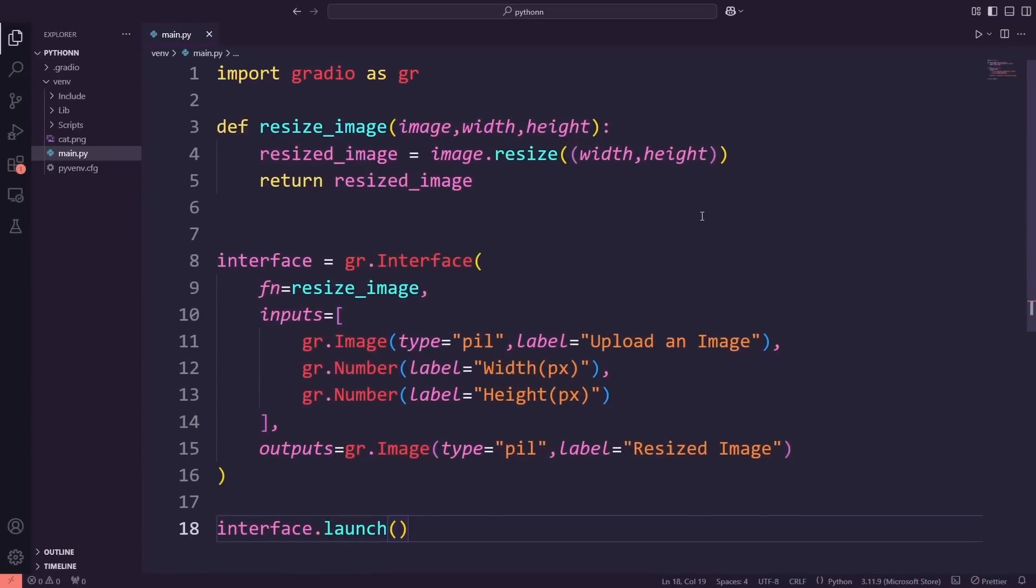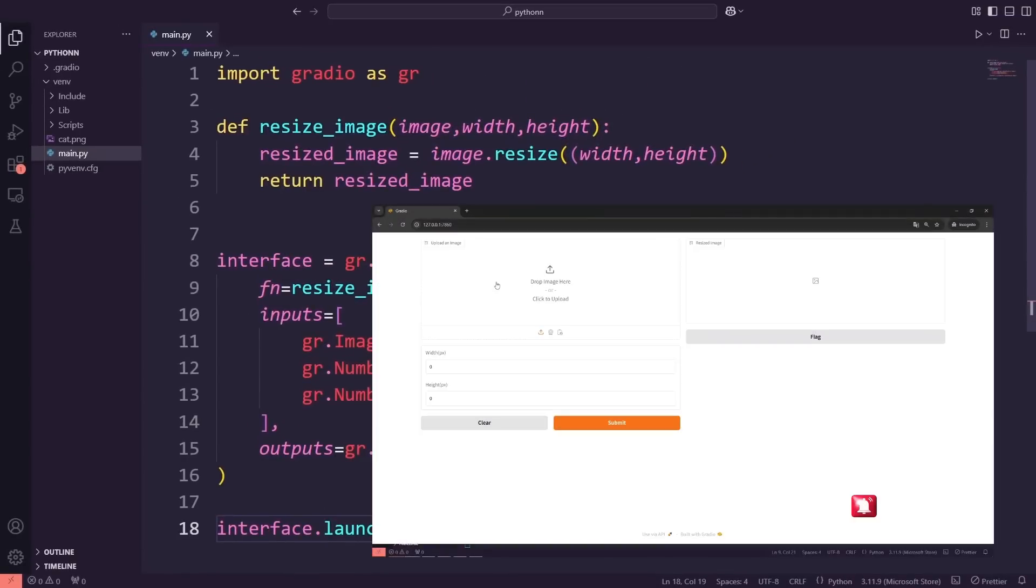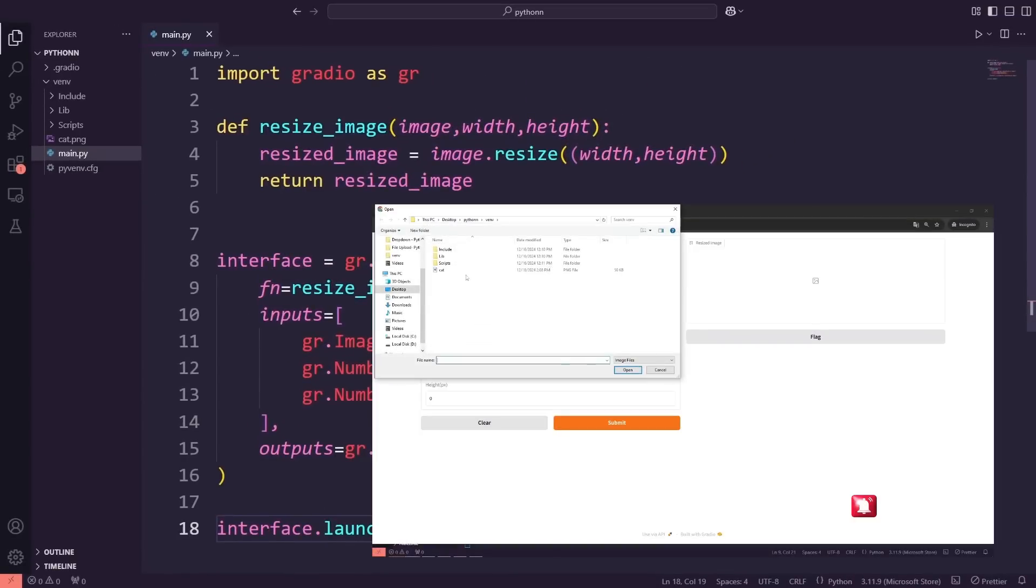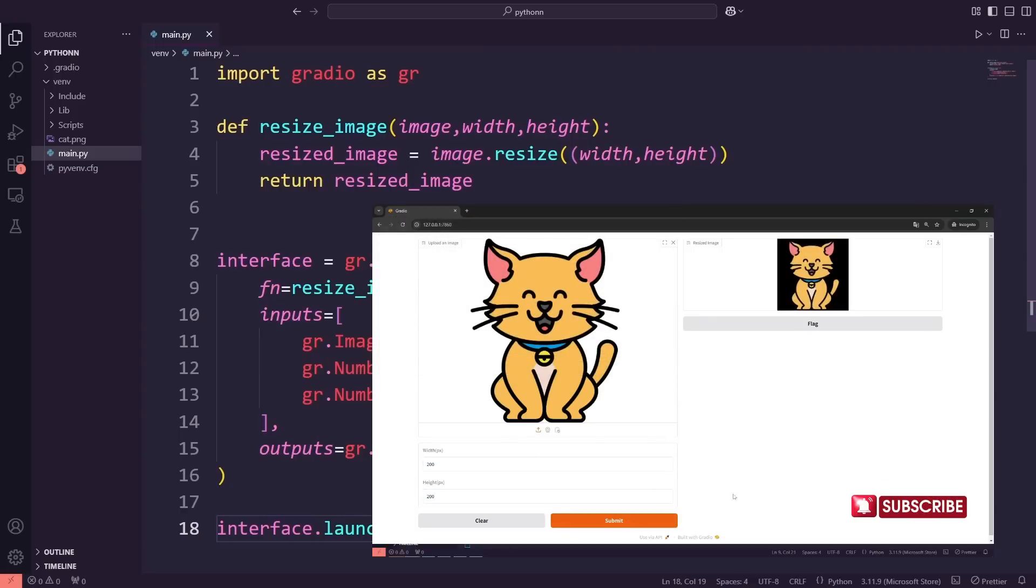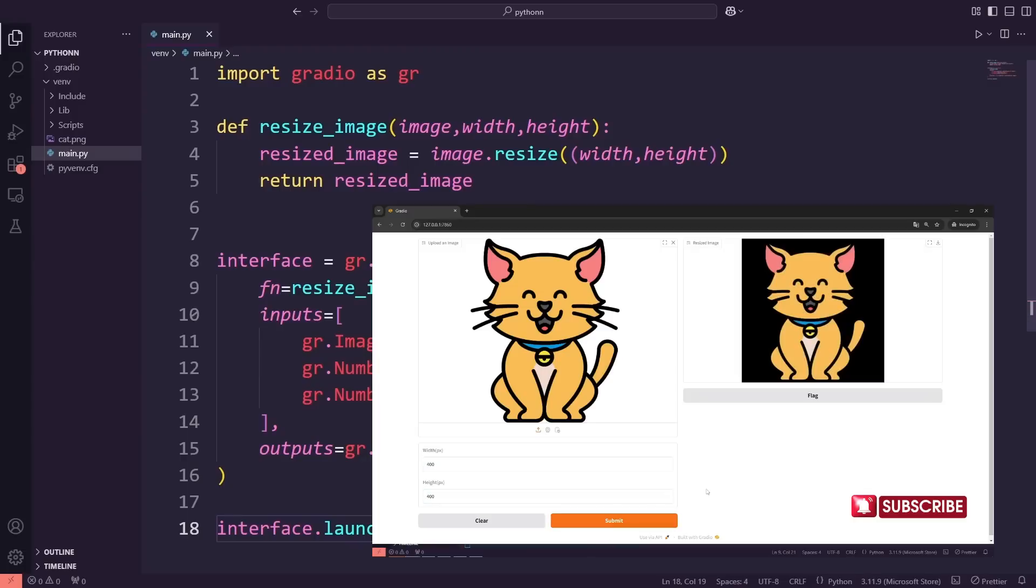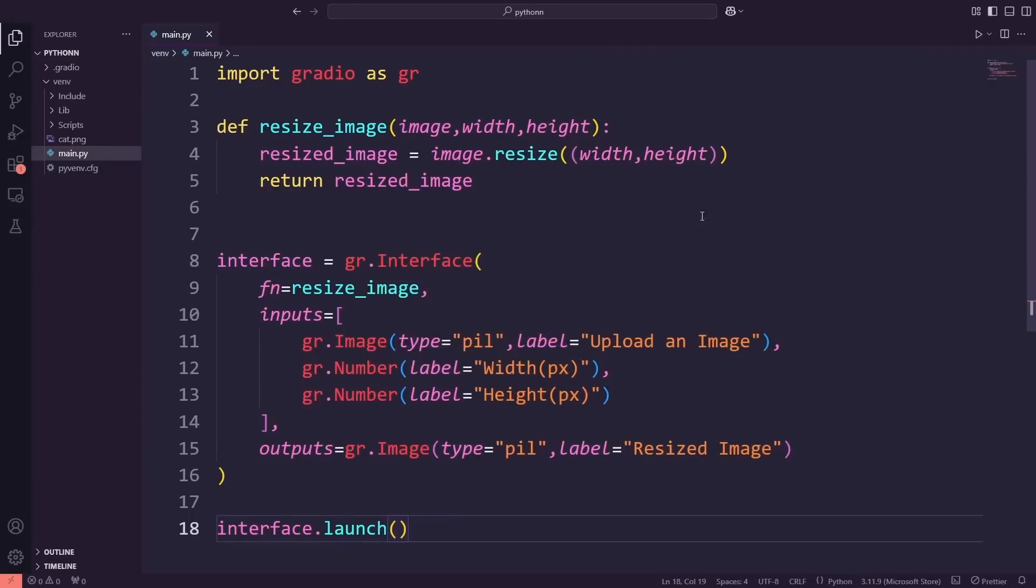Hi friends. In our last video, we built a fun app to resize images. You could upload an image, enter the desired width and height, and the app would generate a resized version for you. It was a great way to learn about handling image files and user input in Gradio. Today, we're switching gears and diving into something new, a trivia app.